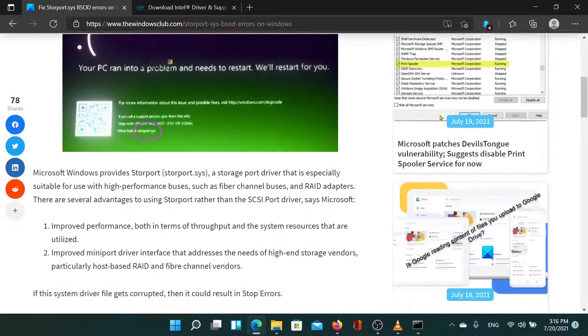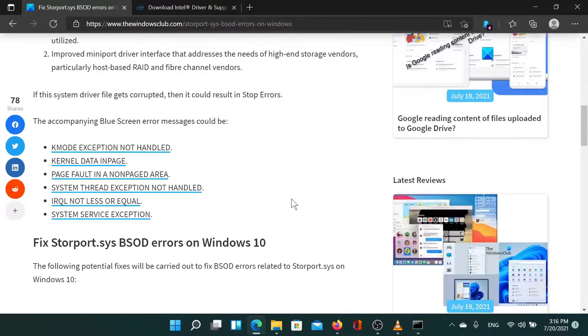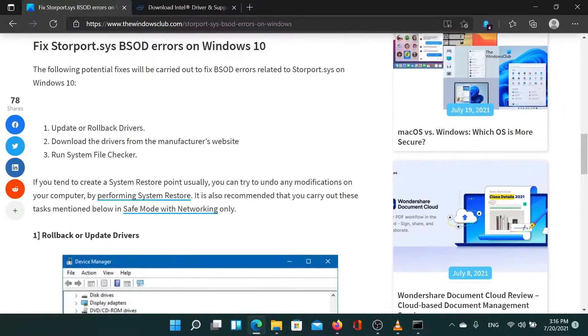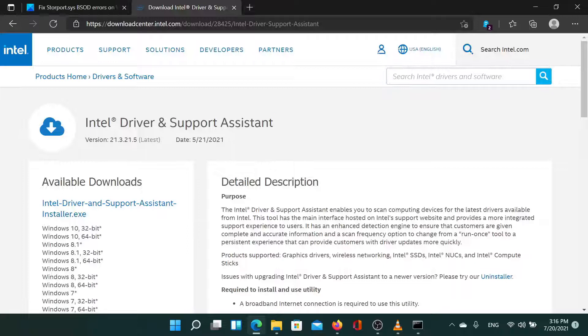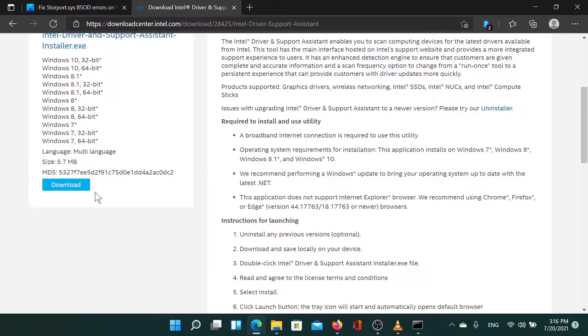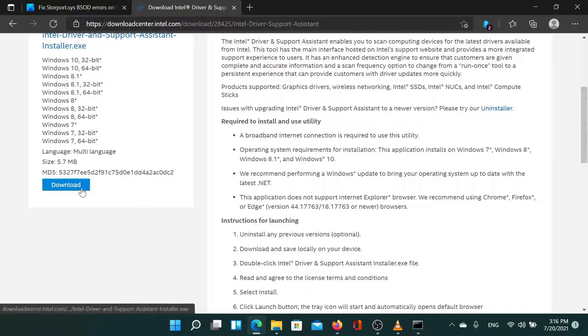I'll go to the Intel website and search for Intel driver and support assistant. Download this tool to your system and run it to update all the drivers at once.